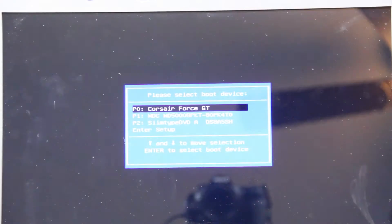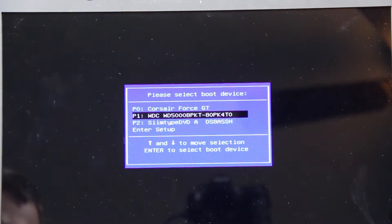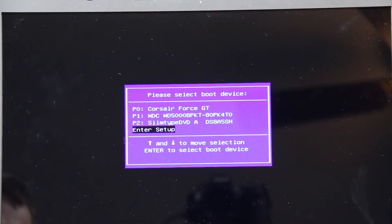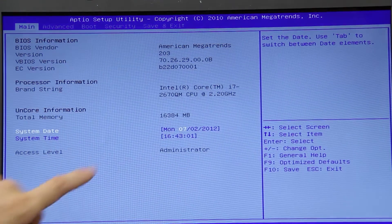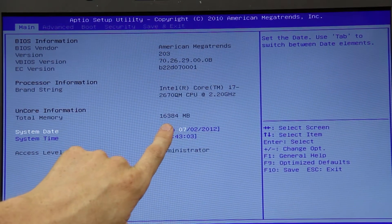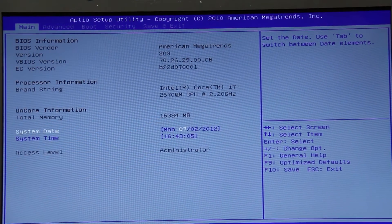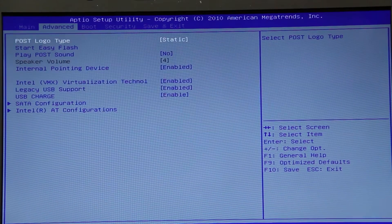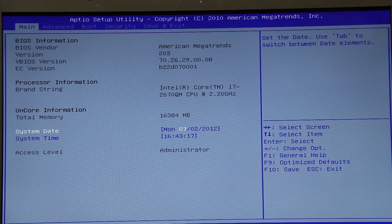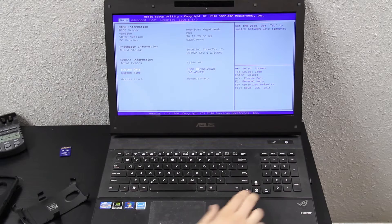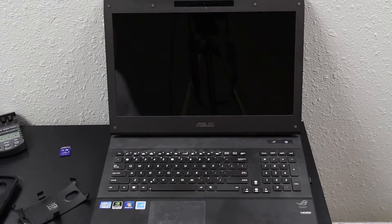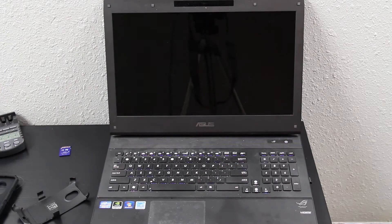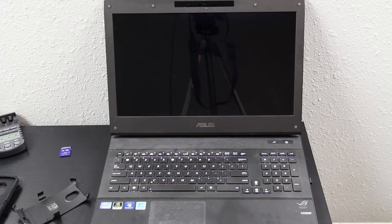All right, now it's going to enter setup. Total memory: 16 gigabytes. Check that out, that's freaking insane. 16 gigabytes. Gonna go ahead and save and exit and let it start up.